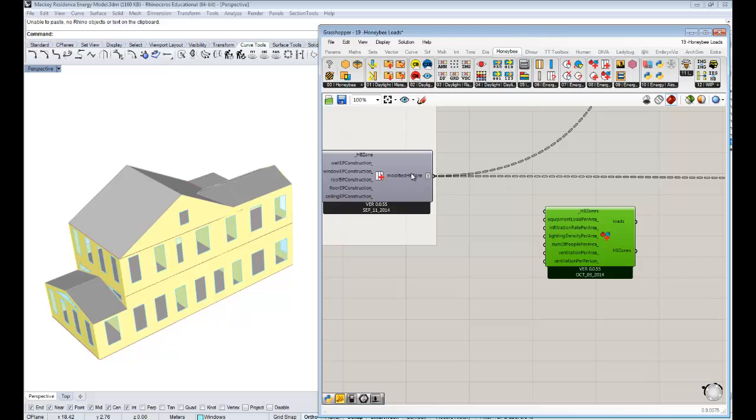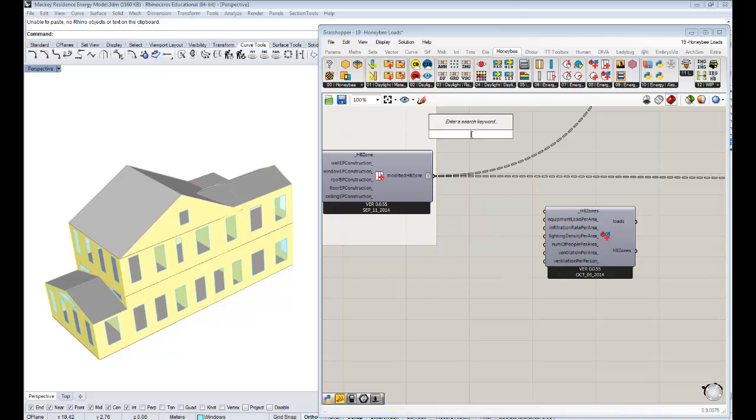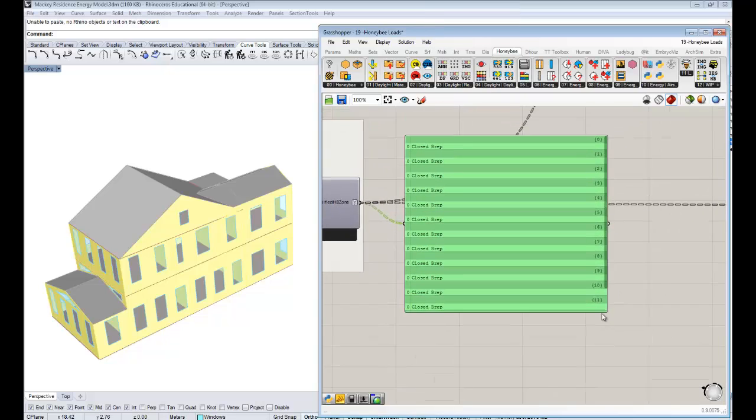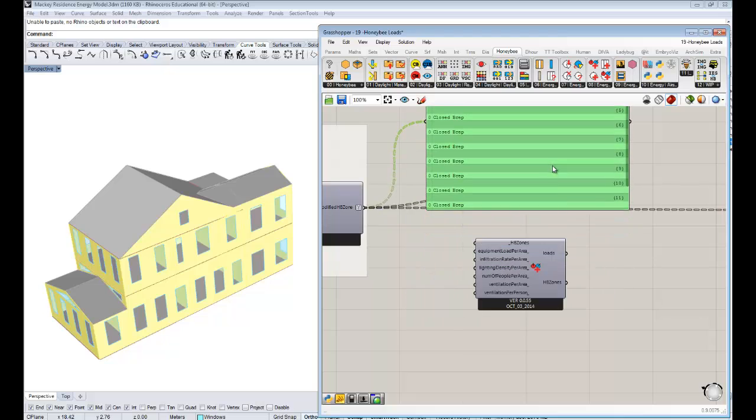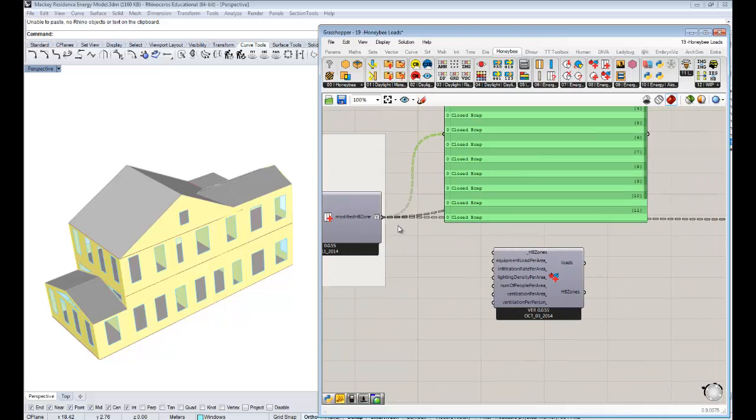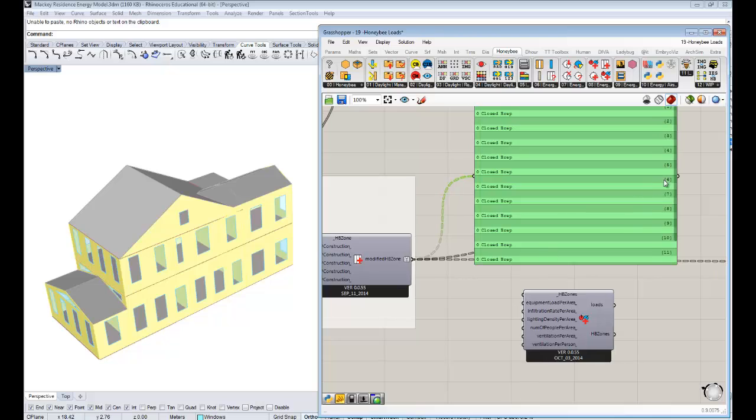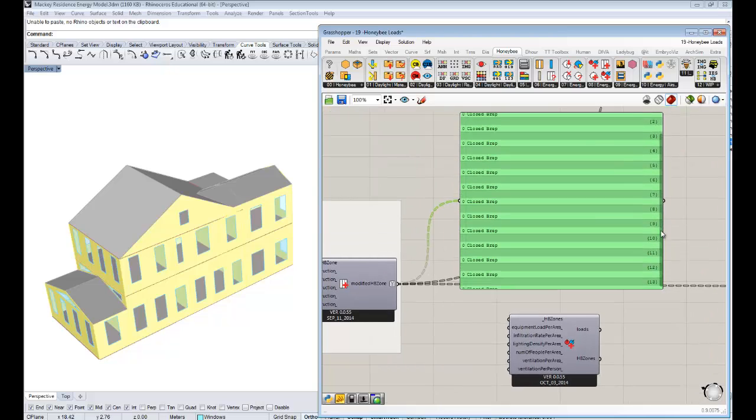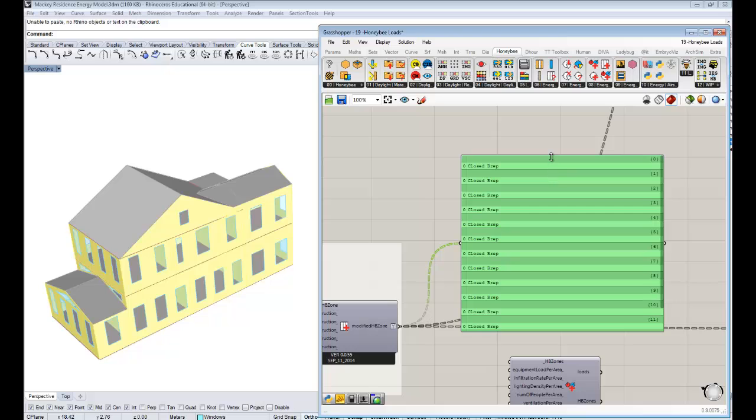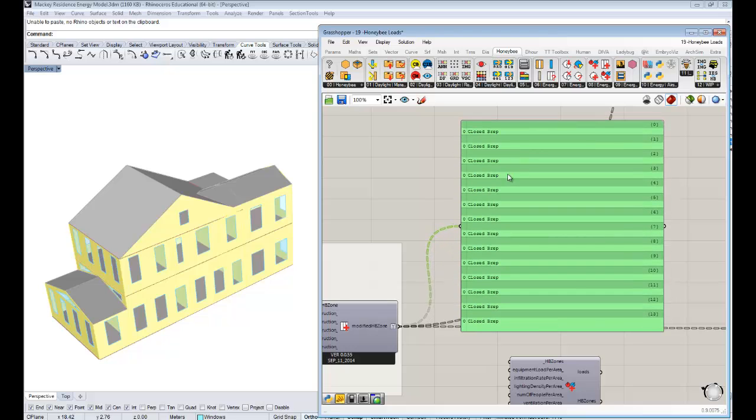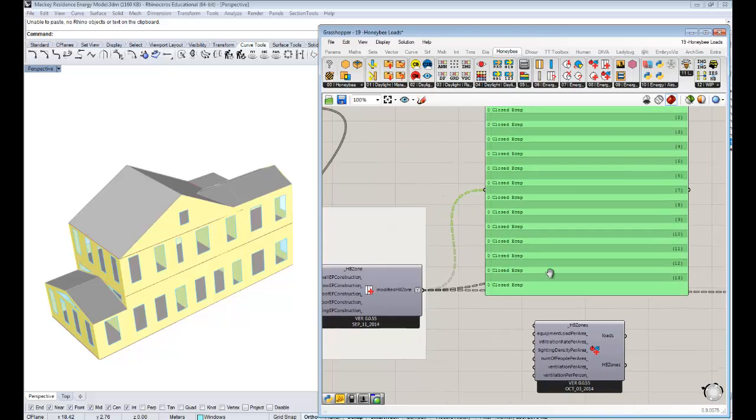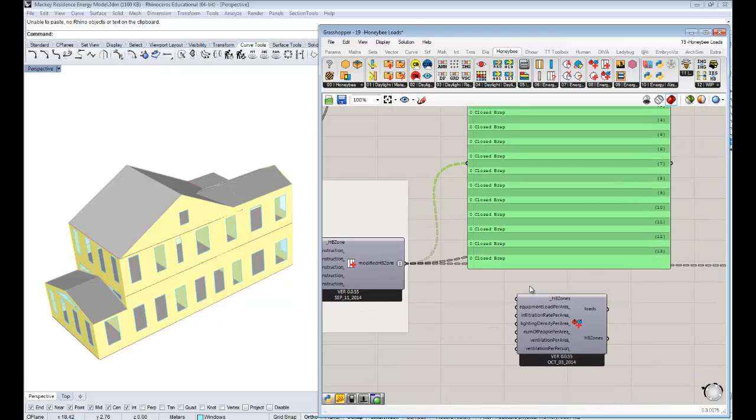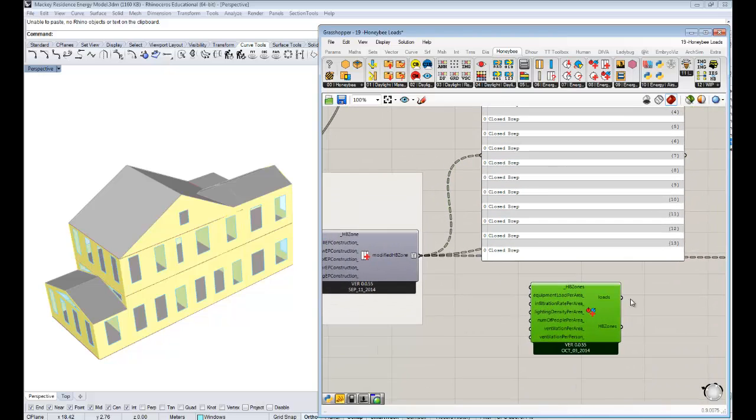That was the case for the constructions that we did here, for solving adjacencies between the components, for designing glazing. That's the way that Honey Bee energy modeling is structured - you pass zones, you change the properties.